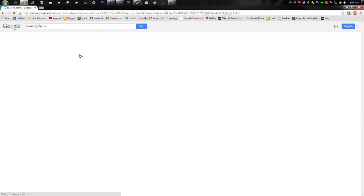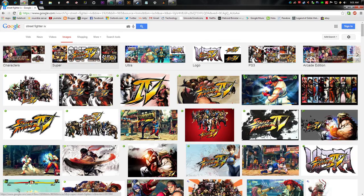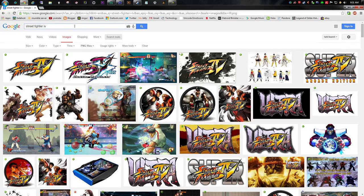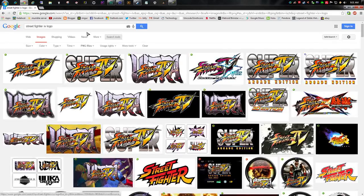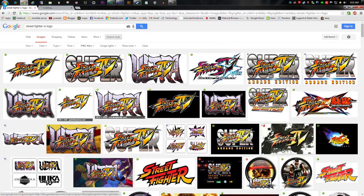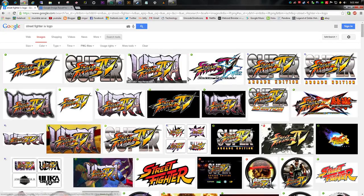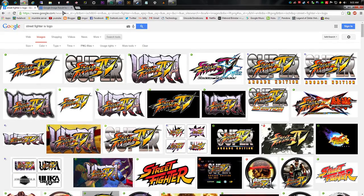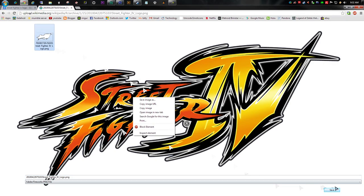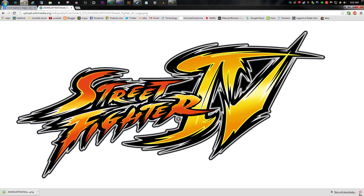Now let's find images. Go to Google Image Search and search Street Fighter 4. In Advanced Search, filter by PNG file type since we want transparency. We want the logo first — I have Ultra Street Fighter 4 but I'll just use the Street Fighter logo since putting the full logo on the circle would be cumbersome. This one is nicely rectangular. Save it to the desktop.